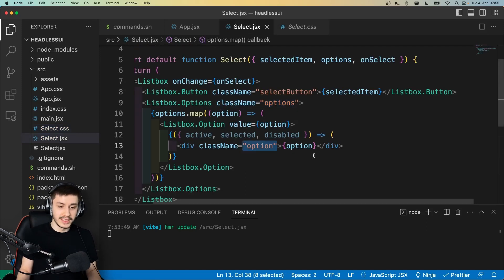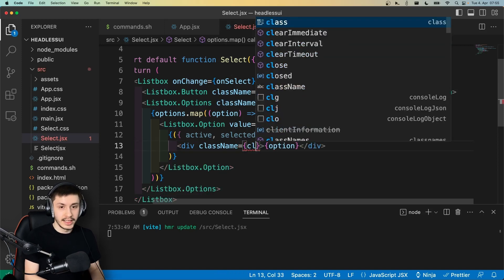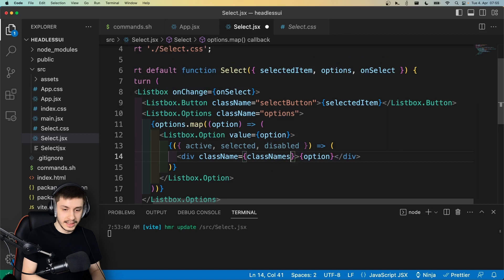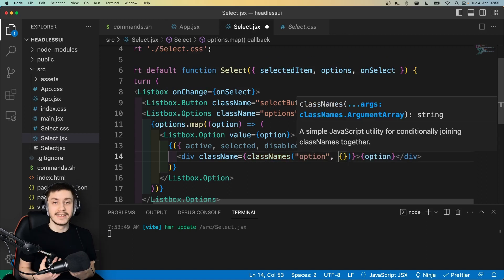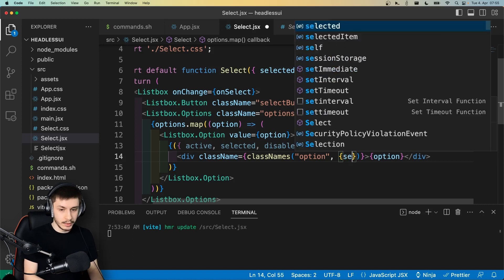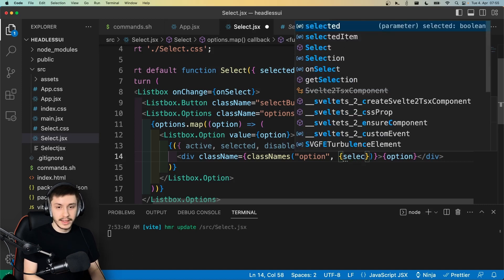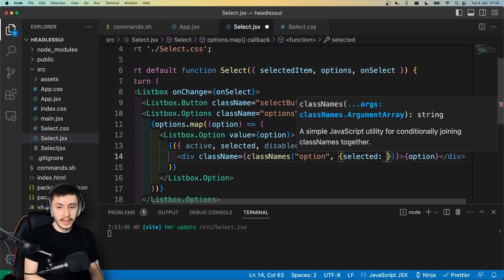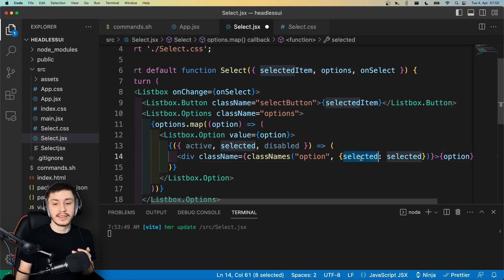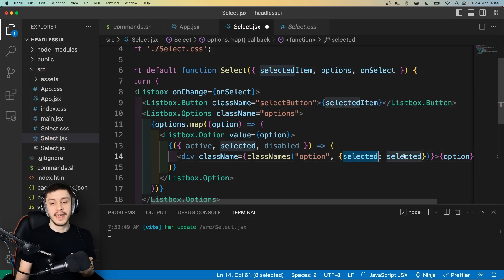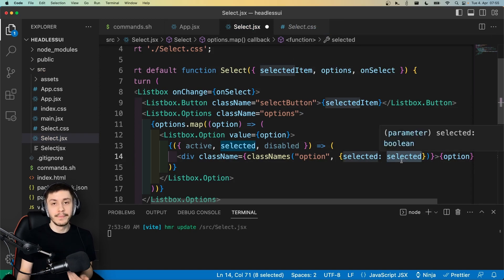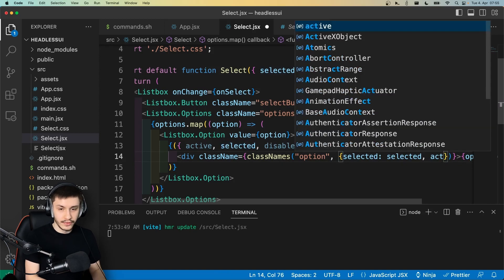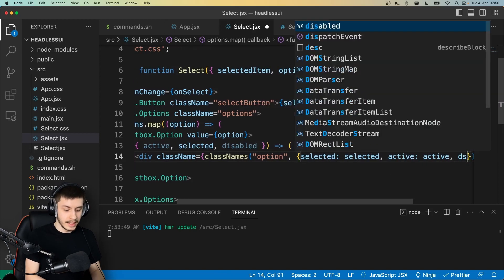And what we can now do is go to this div that we are rendering right here and just say this now uses classnames. So the library classnames, it takes in our default key option, and then it can take an object that will basically be used for conditional styling. So what we can do is we can now say, okay, selected is selected. So basically the key to this object is always the style that should be applied, and the value is whether or not it should render. So when this is truthy, then selected will be applied as a new class name. And the same of course goes for active and lastly for disabled.